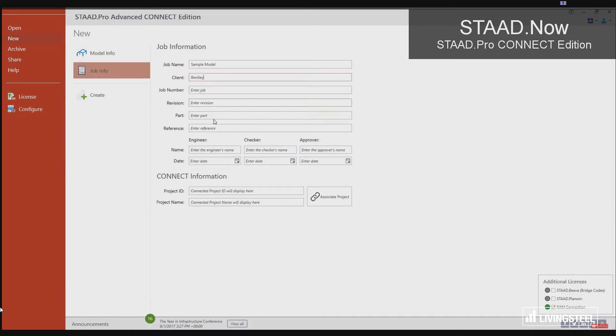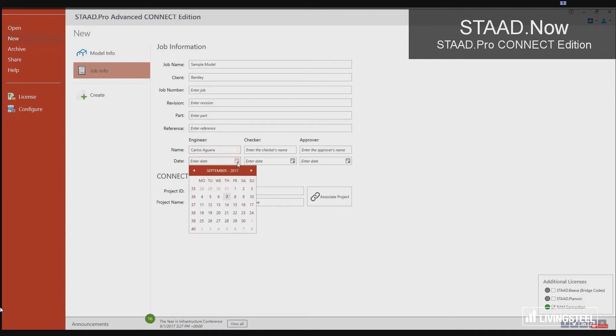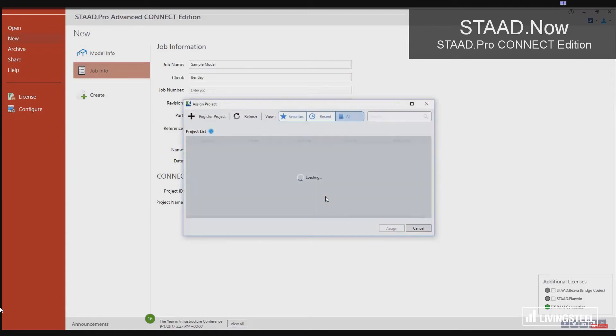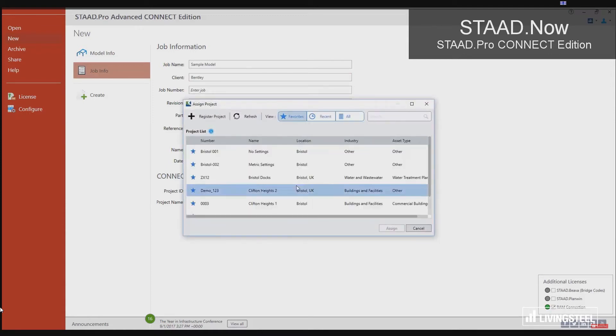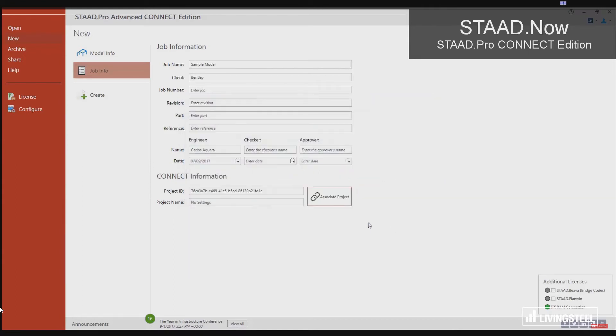You can create a new file with just three basic steps. Define the model name, where it goes, and the type, physical or analytical. Then, add your key job information such as the client and which Connect project. Finally, hit Create to start building.